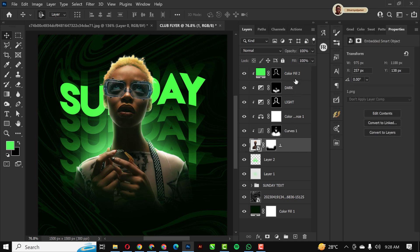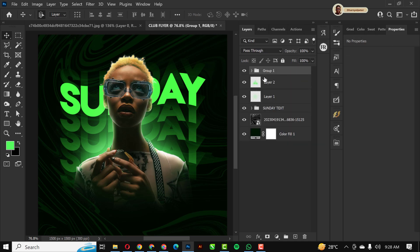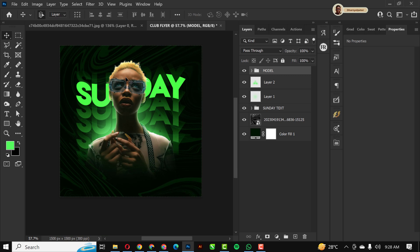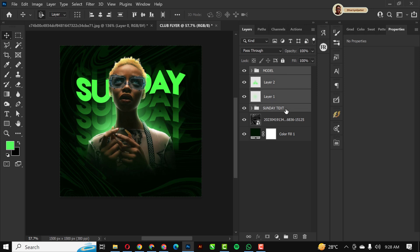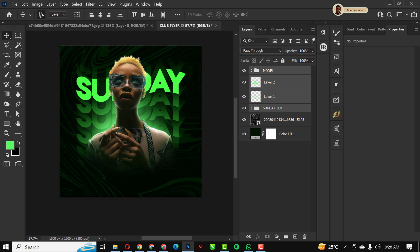I'll hold Shift and select all the model-related layers, group them together, and name the group 'Model' so I know everything is organized. Then I'll select everything and move them upward into position.